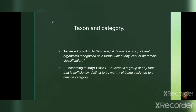A taxon is a group of organisms — generally a group of species. Examples in animals include insects, fishes, birds, and mammals; in plants, algae, fungi, ferns, mosses, or grasses. According to Simpson, a taxon is a group of real organisms recognized as a formal unit at any level of hierarchical classification. According to Mayr, a taxon is a group of any rank sufficiently distinct to be assigned to a definite category.